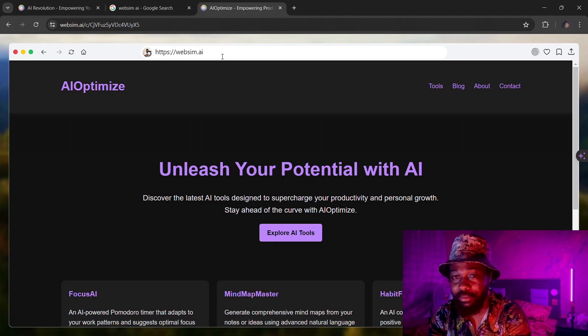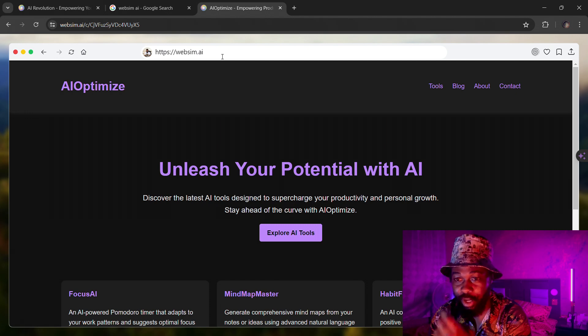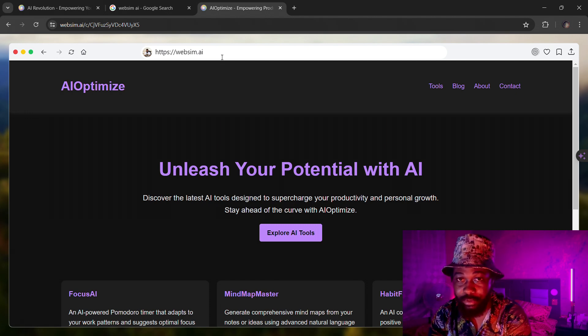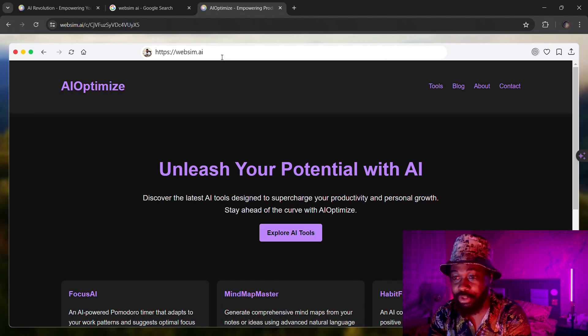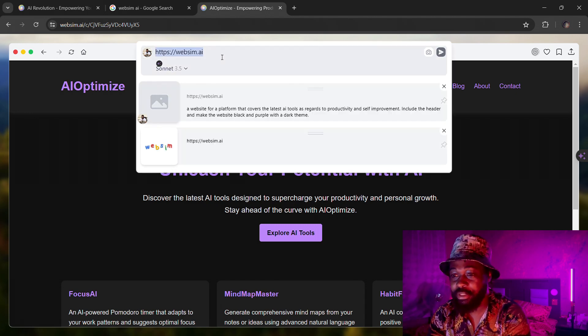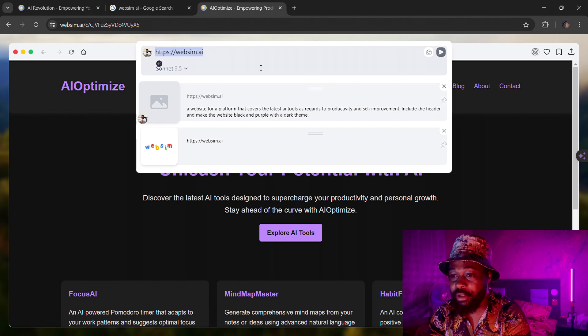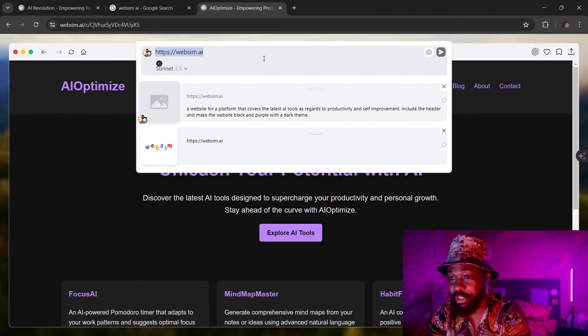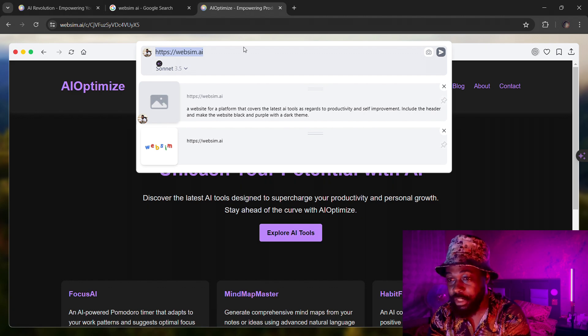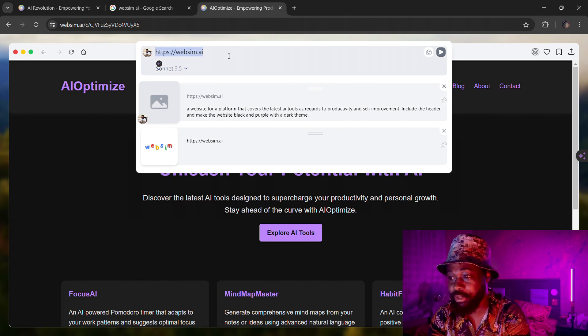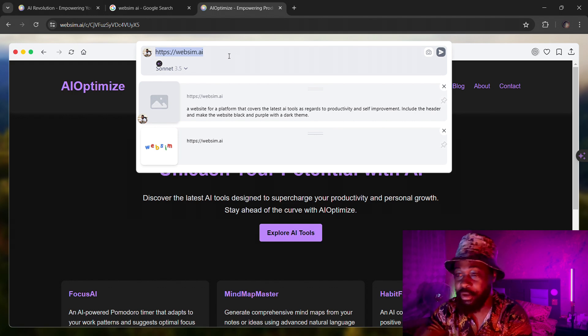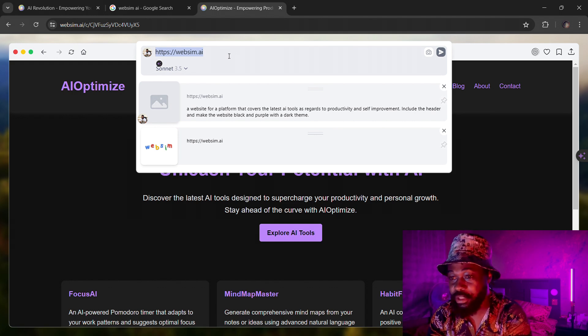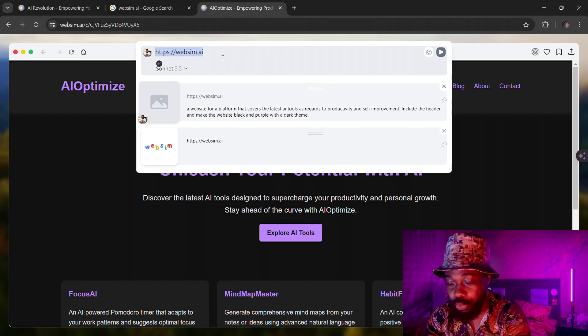Now I can ask it to include more things in the website to make it more robust. How you can do that is by clicking the same place that you actually computed your prompts. You can just go there and just type in what changes you want to see on the website. For example, if I say I want the website to have a signing button at the top of the page.